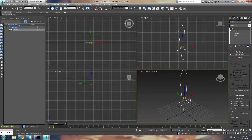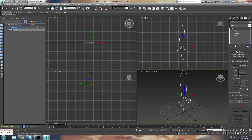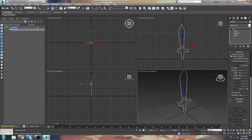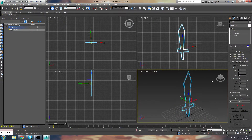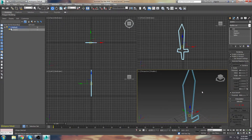You'll see we have vertex, segment, spline, and you can go to the Rendering menu drop-down here. You can actually adjust this to enable render in renderer, which means if you render it, it'll actually have a shape to it. Or you can push Enable in Viewport, which creates a 3D mesh around your spline.